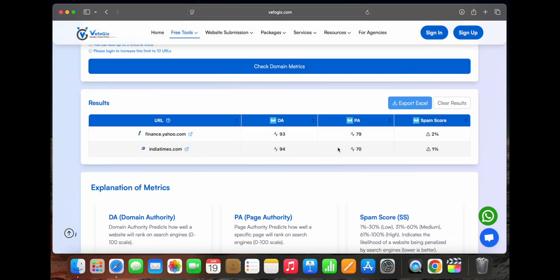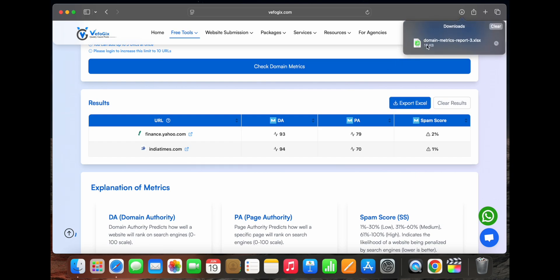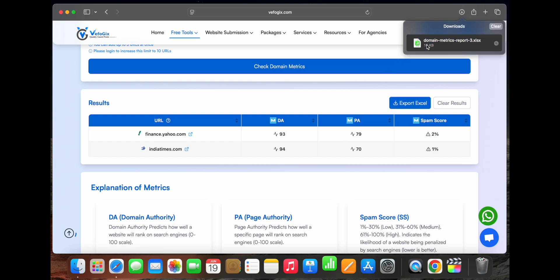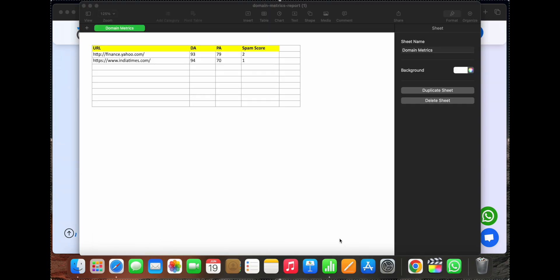If you want to export this data to an Excel sheet, simply click on the 'Export Excel' button. You can then use this file for further analysis or keep it for future records.